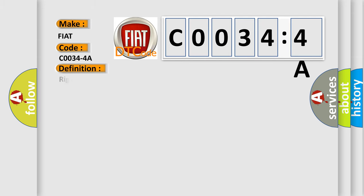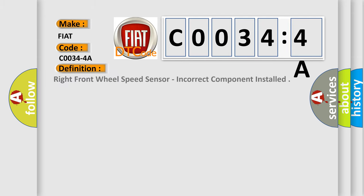The basic definition is right front wheel speed sensor, incorrect component installed.